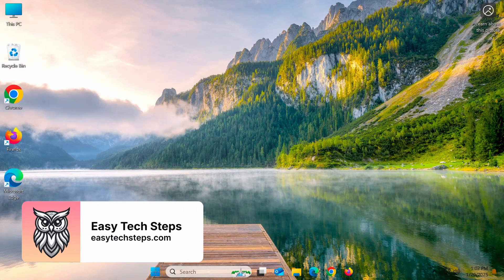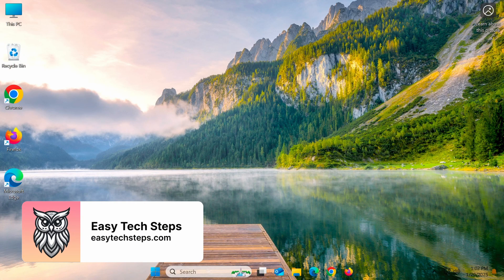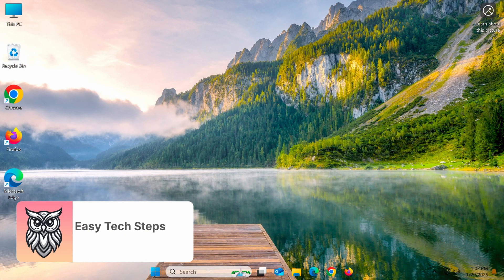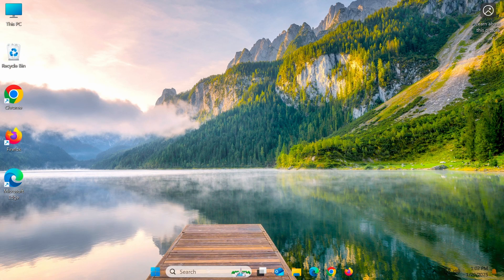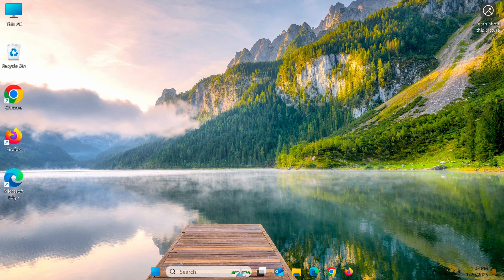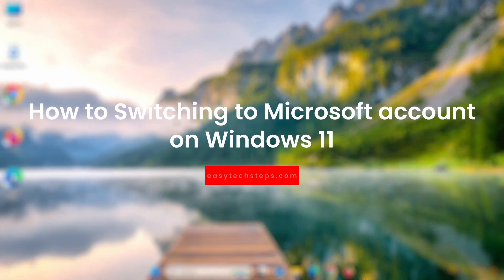Hi everyone! In the previous video, I shared how to log out of your Microsoft account to use a local account. In today's video, I'll guide you on how to switch from a local account to a Microsoft account on Windows 11.